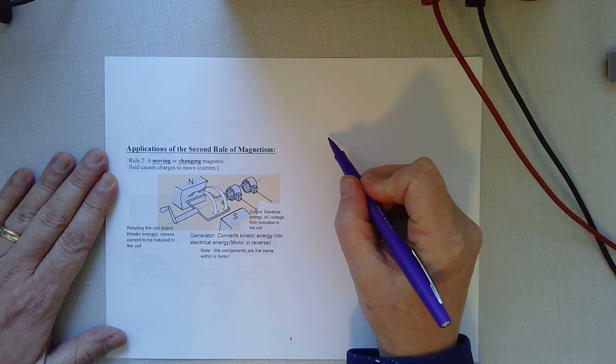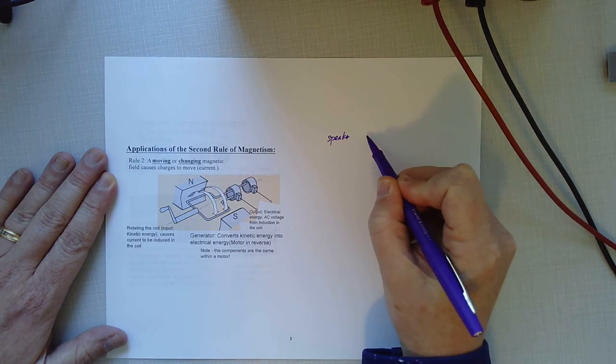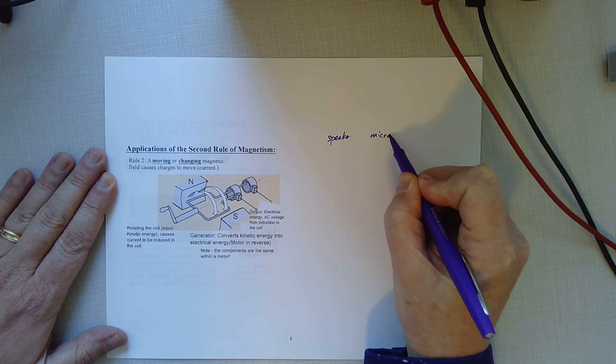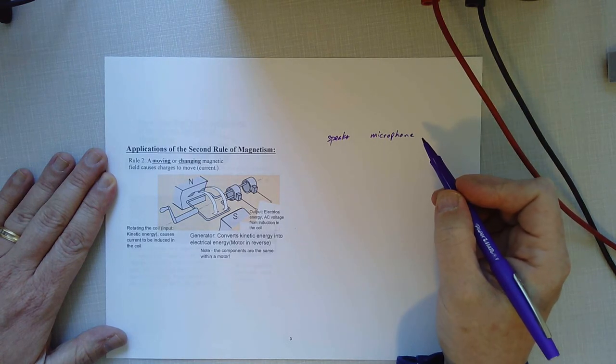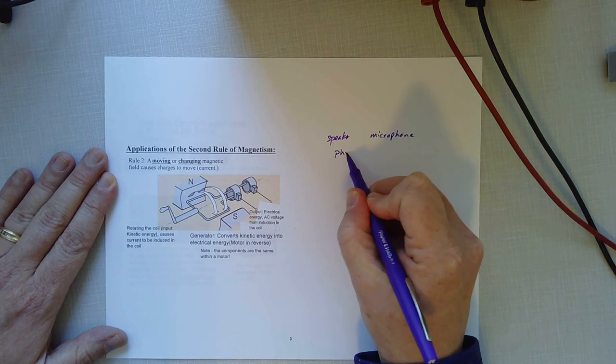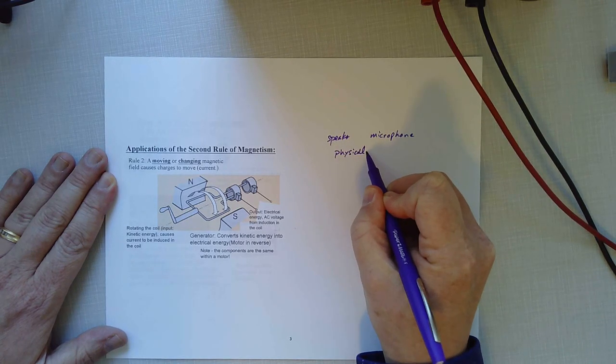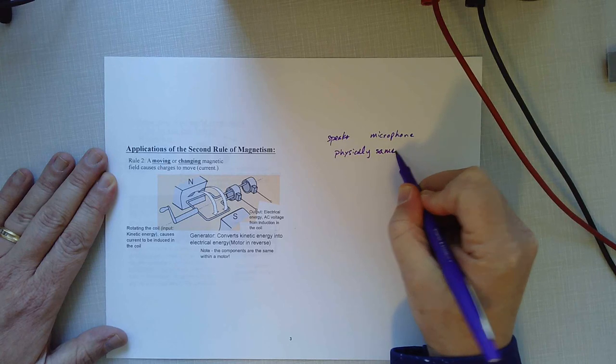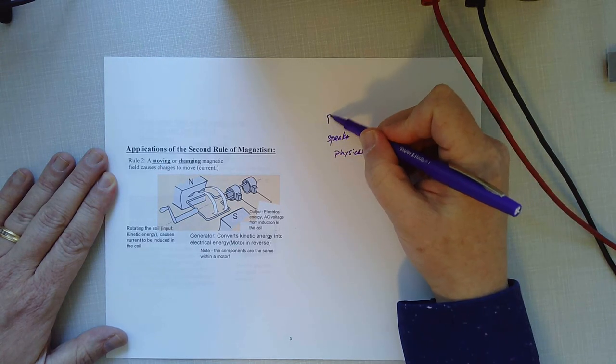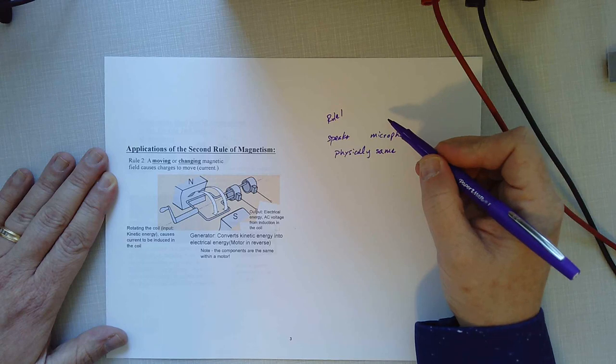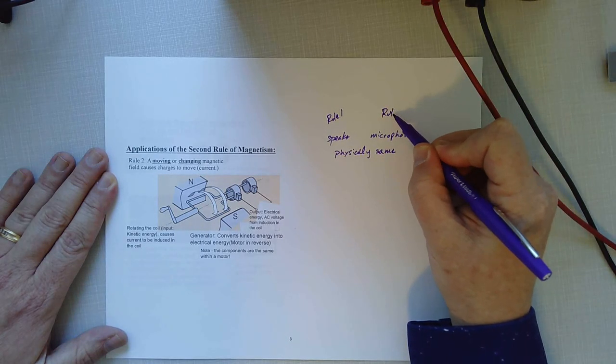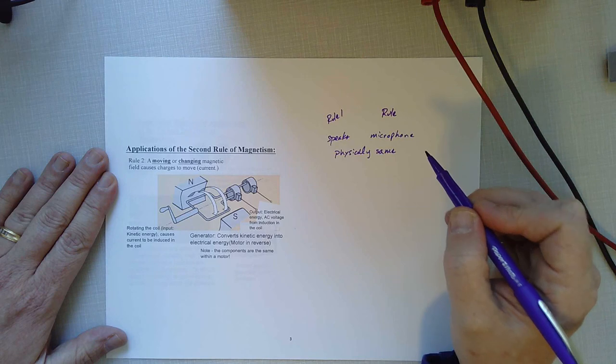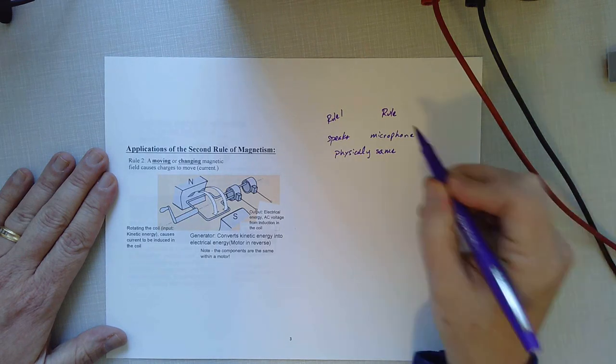A speaker and a microphone are physically the same thing. But electrically and magnetically, they're total opposites. A speaker uses rule one. We put in electricity and we get out motion. A microphone, we use rule two. We cause a coil or a magnet to move near the other and we create current.